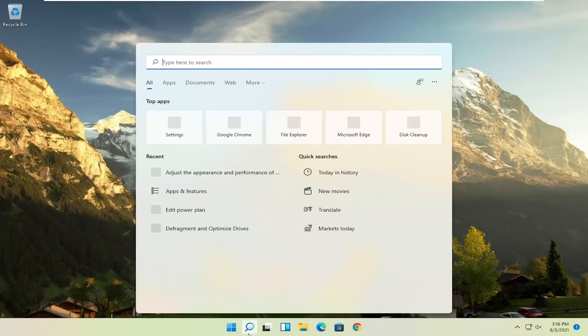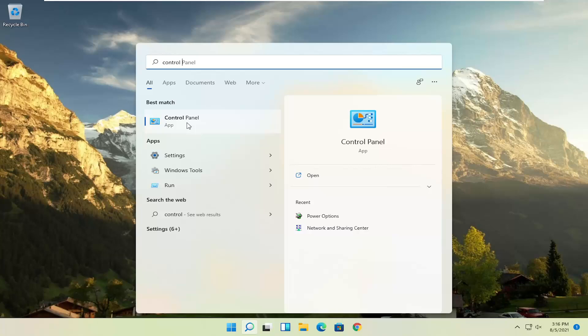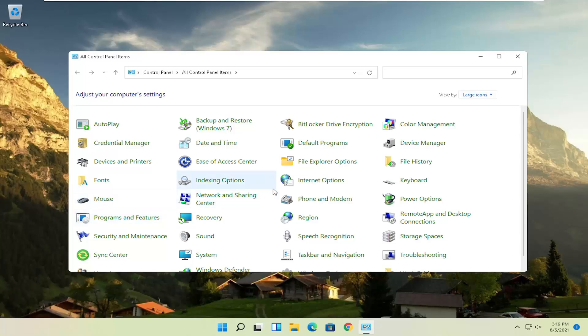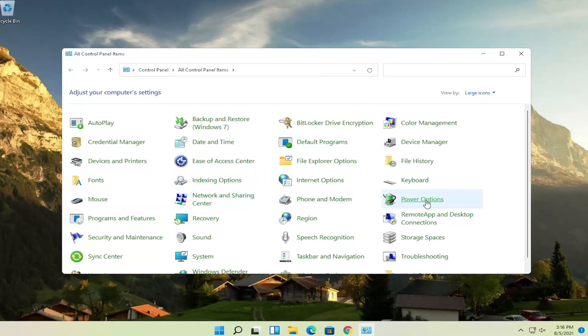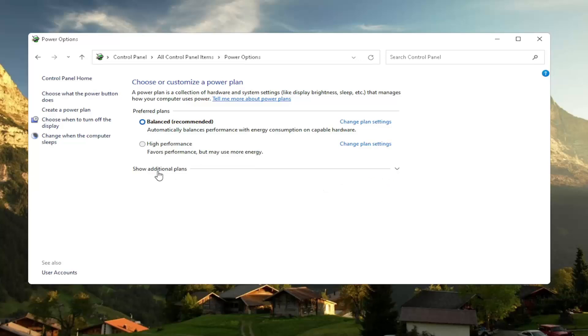Another thing: open up the Search menu once again and type in Control Panel. Best result should be Control Panel. Go ahead and open that up. Set your view by to large icons, and then you want to select where it says Power Options. Go ahead and left-click on that. Then you want to select the High Performance Plan. If you don't see it, you might have to expand Show Additional Plans. Select High Performance.